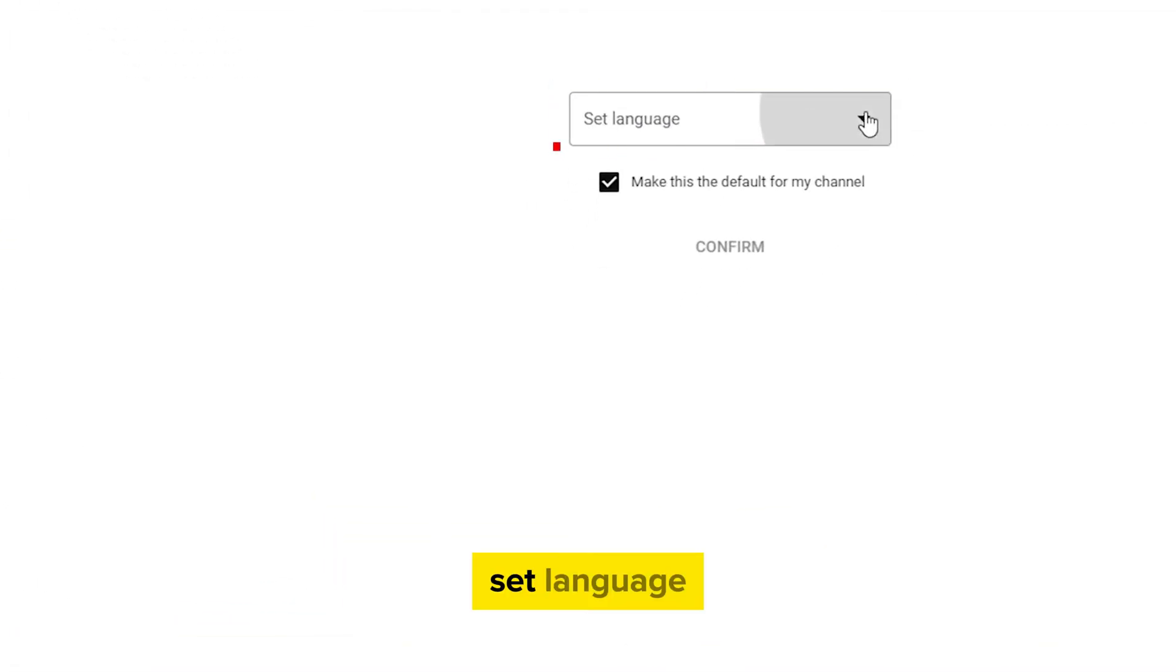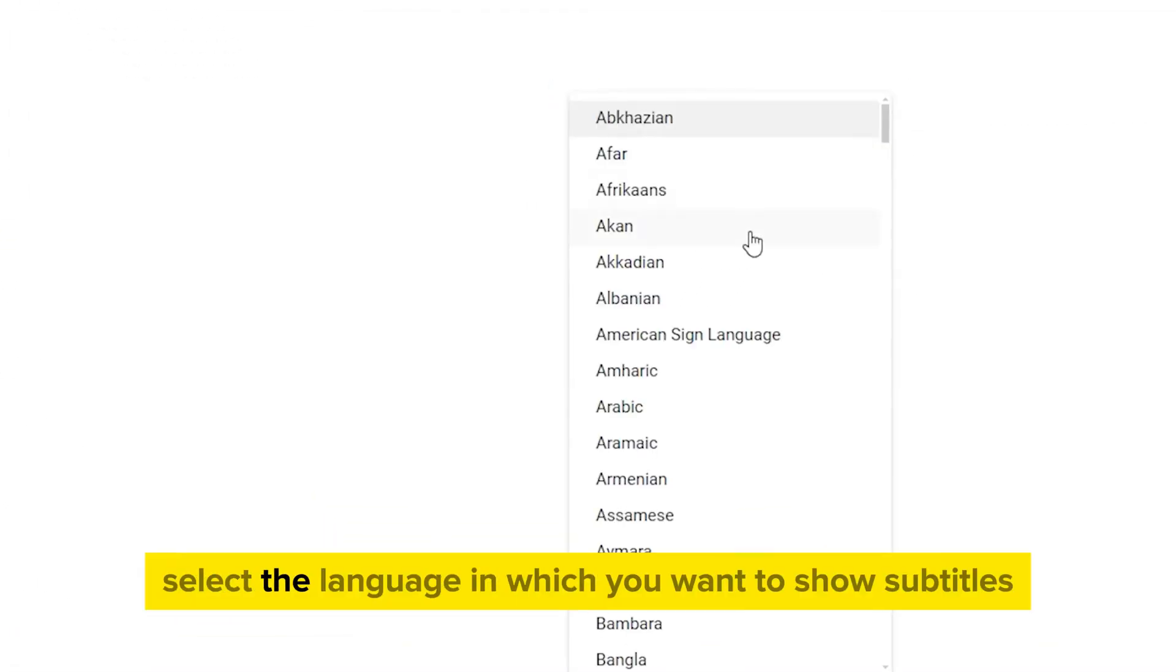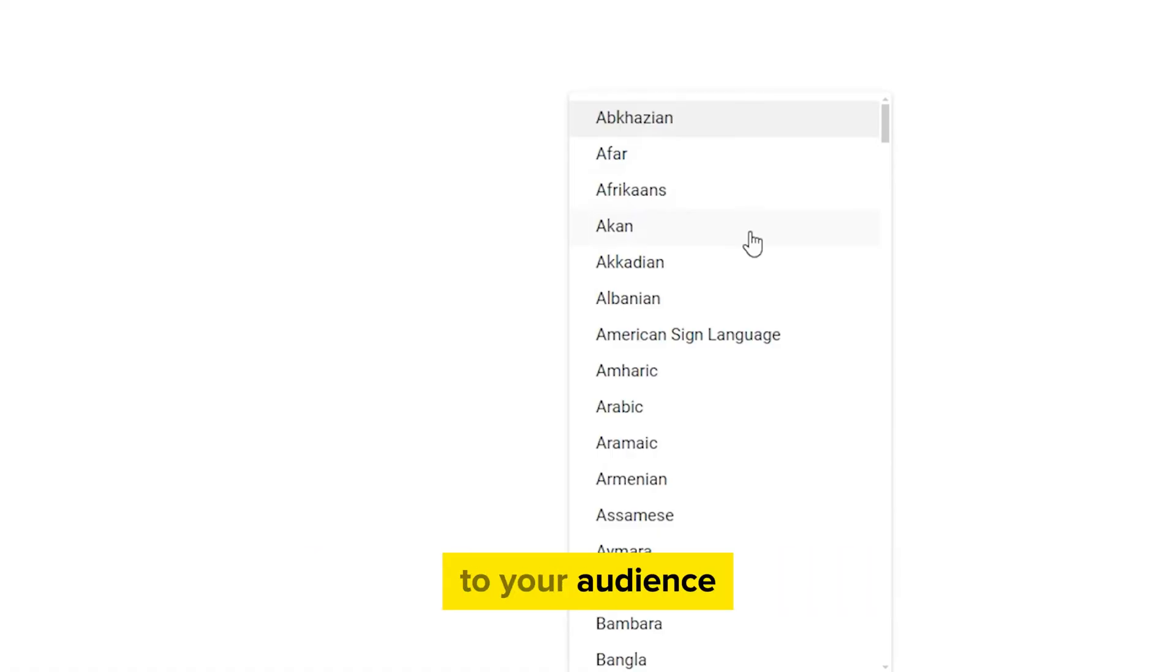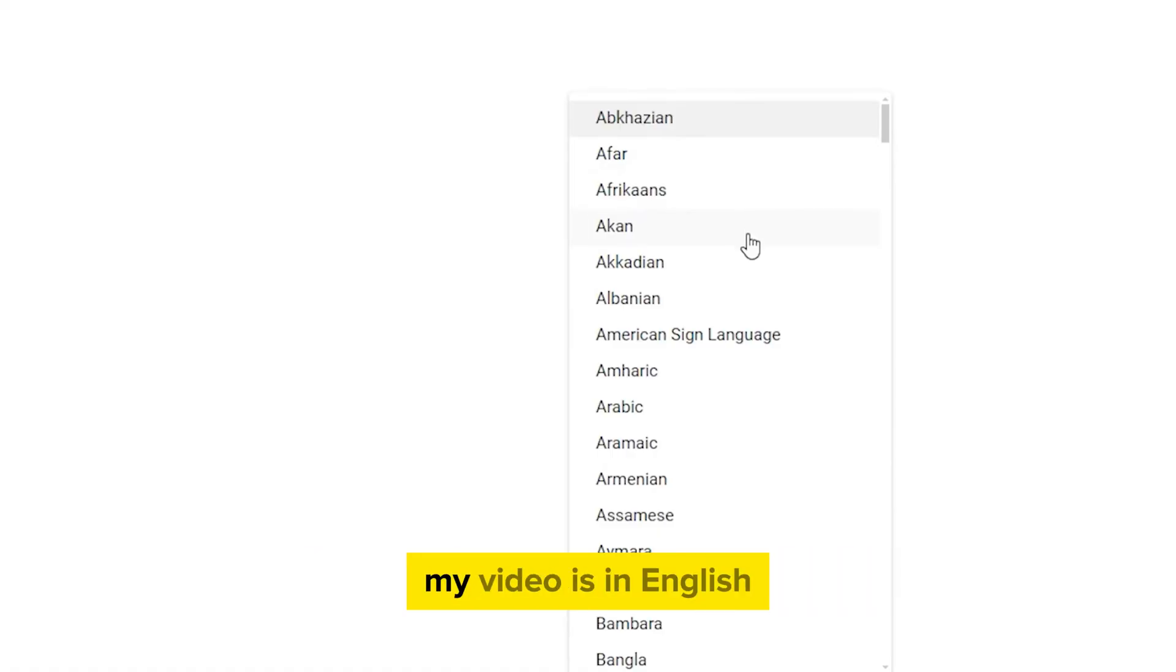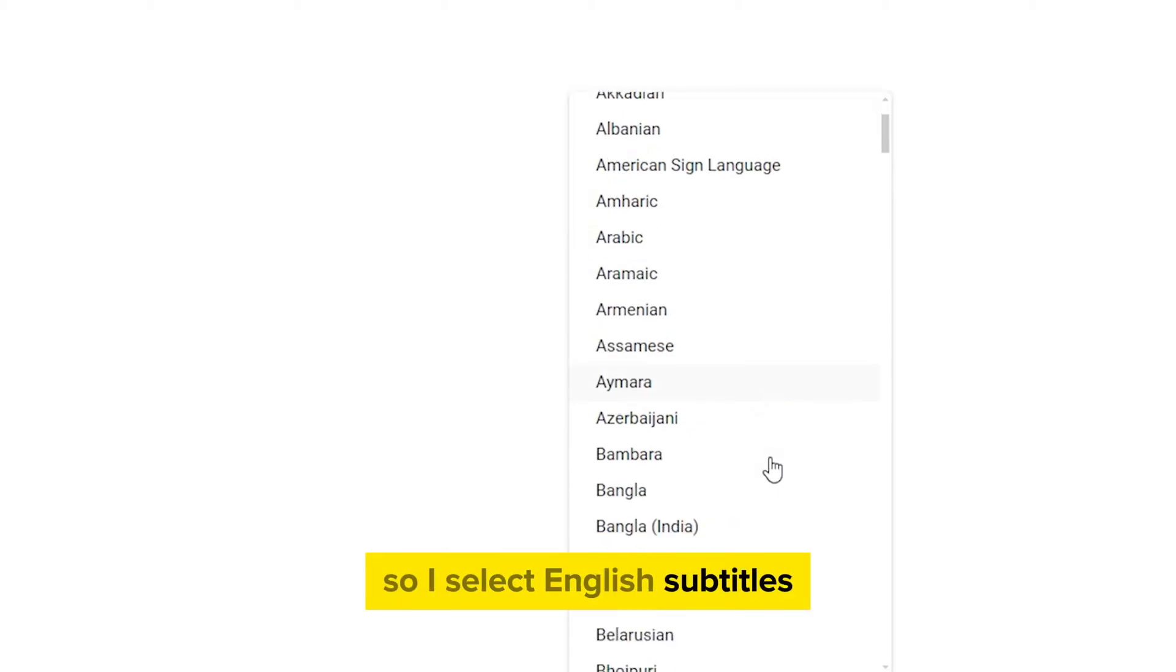From here, tap on Set Language. Select the language in which you want to show subtitles to your audience. For example, my video is in English, so I select English subtitles.